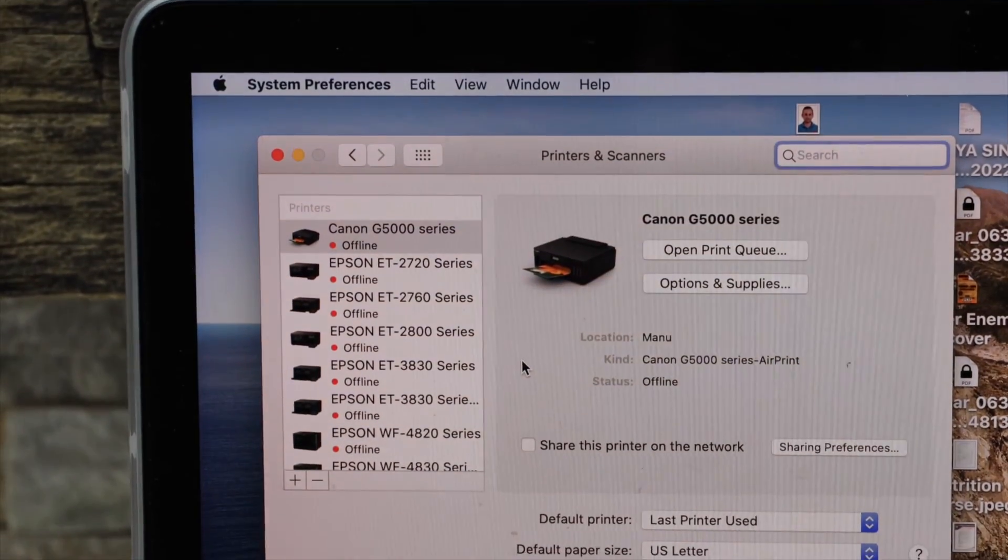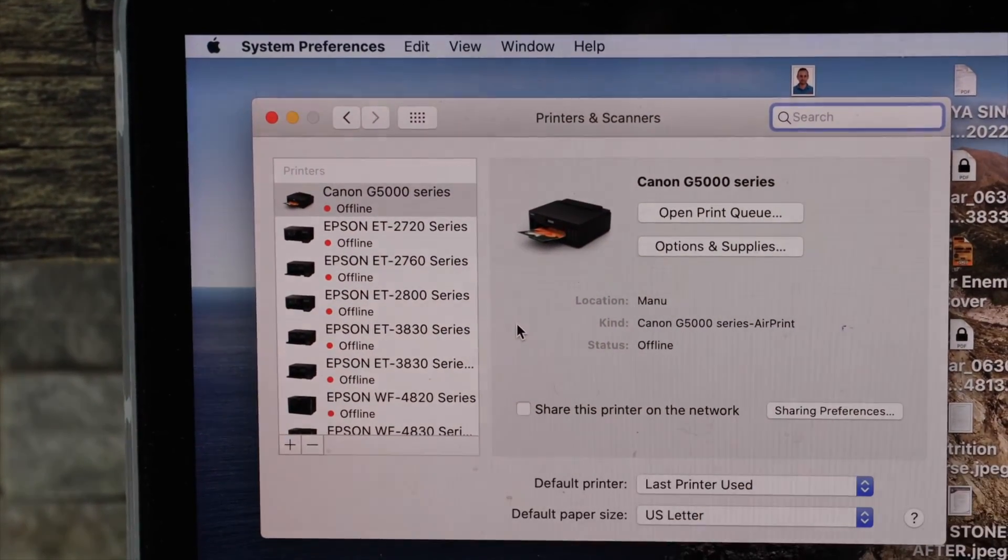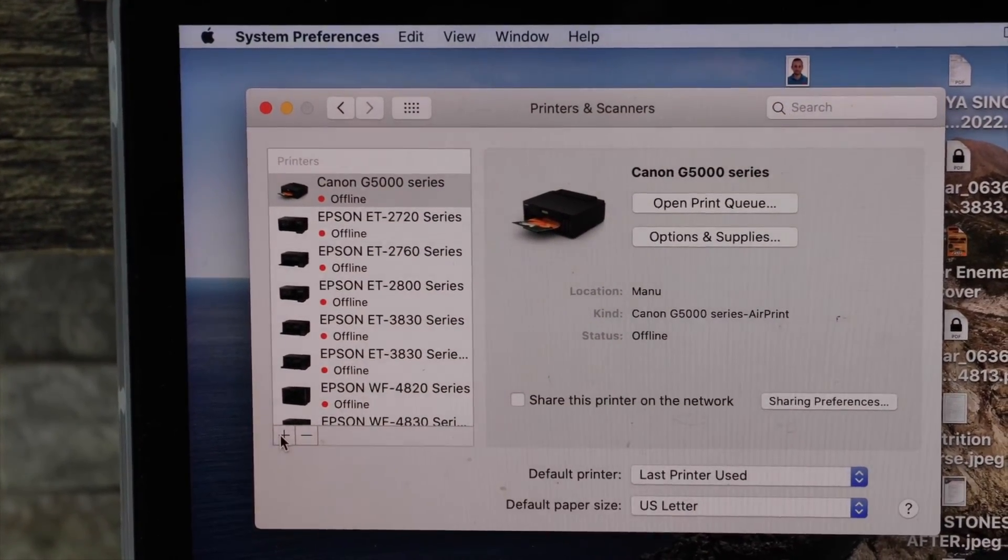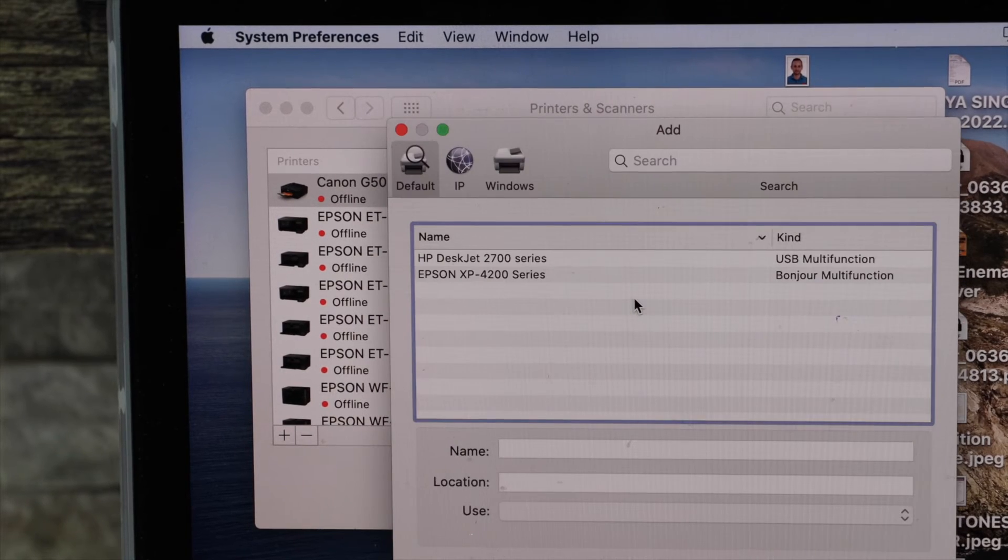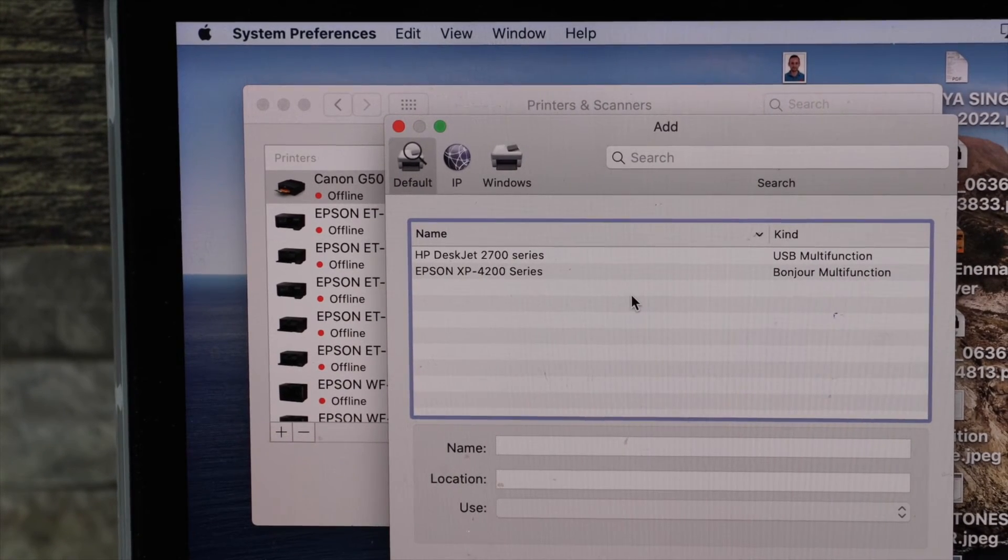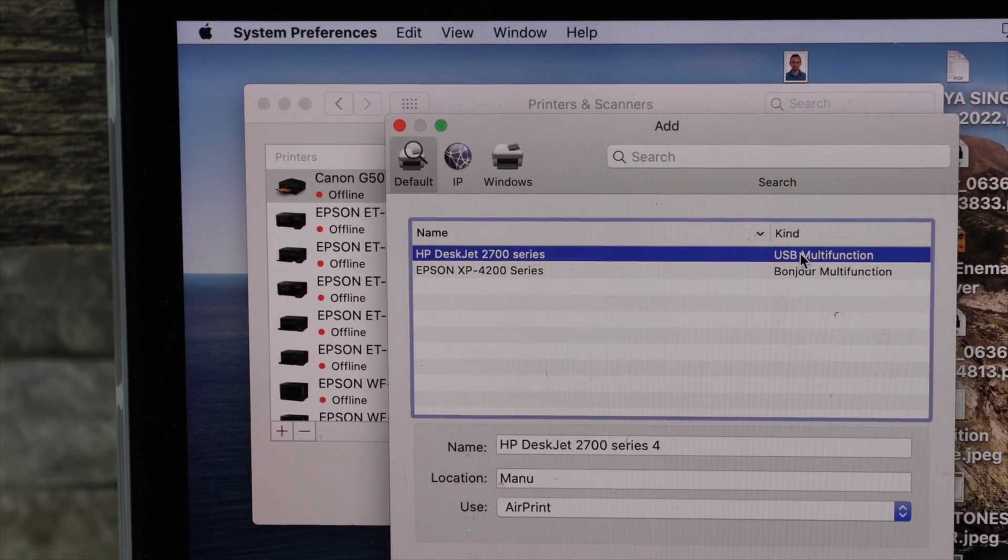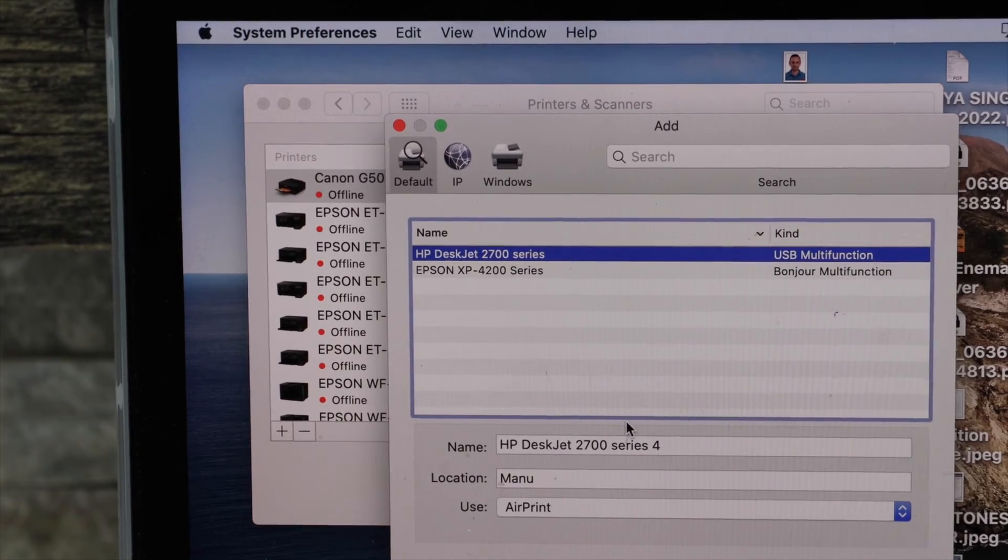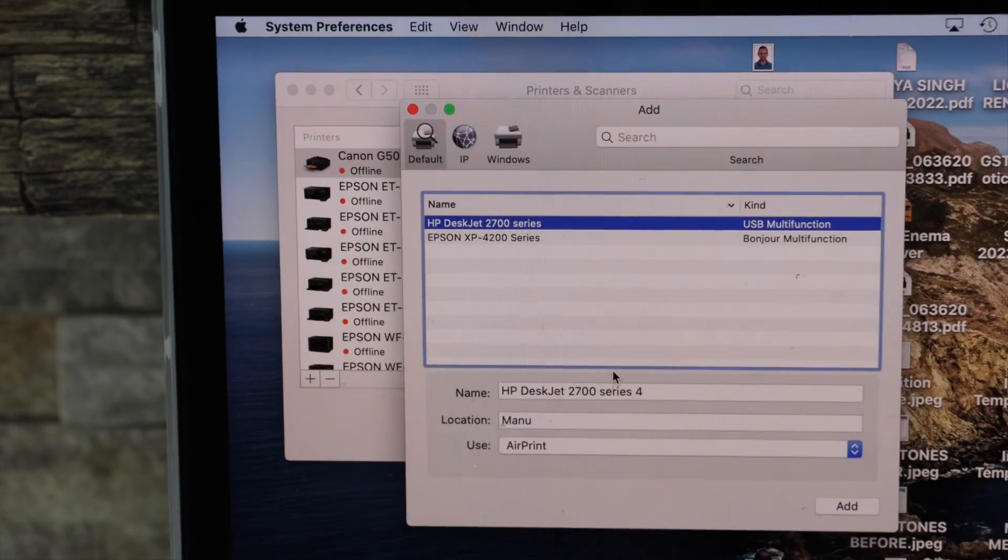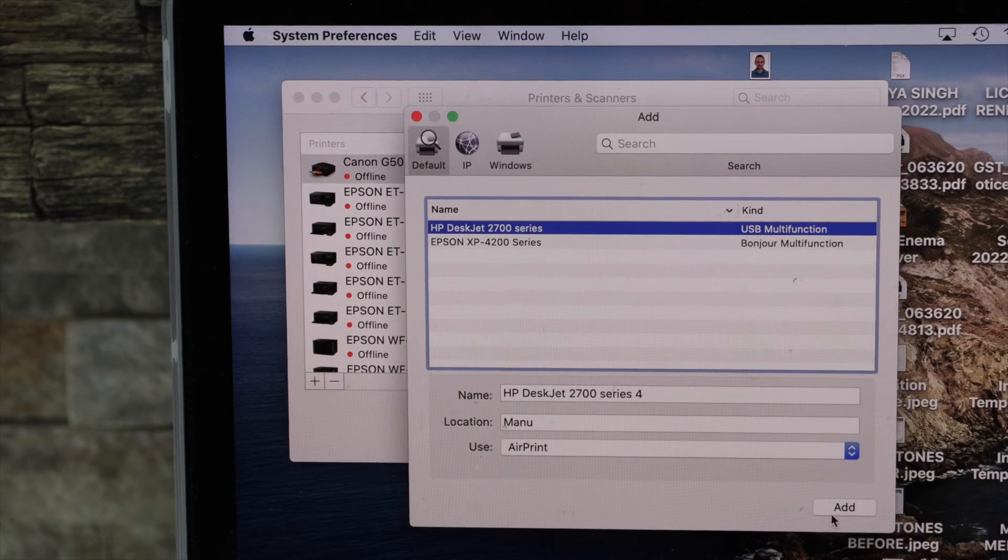In this screen there is a plus button on the left hand side corner, click on it. It will display HP Deskjet USB multi-function printer, so that is 2700 series. Simply click on the add button and we are ready to use it.